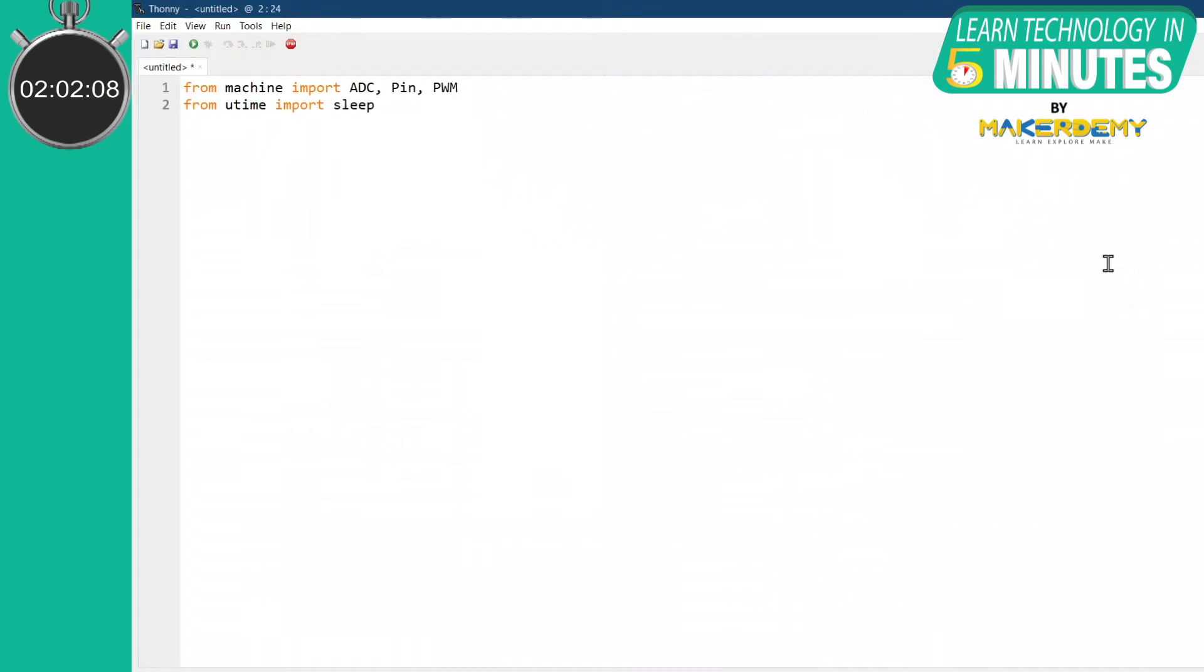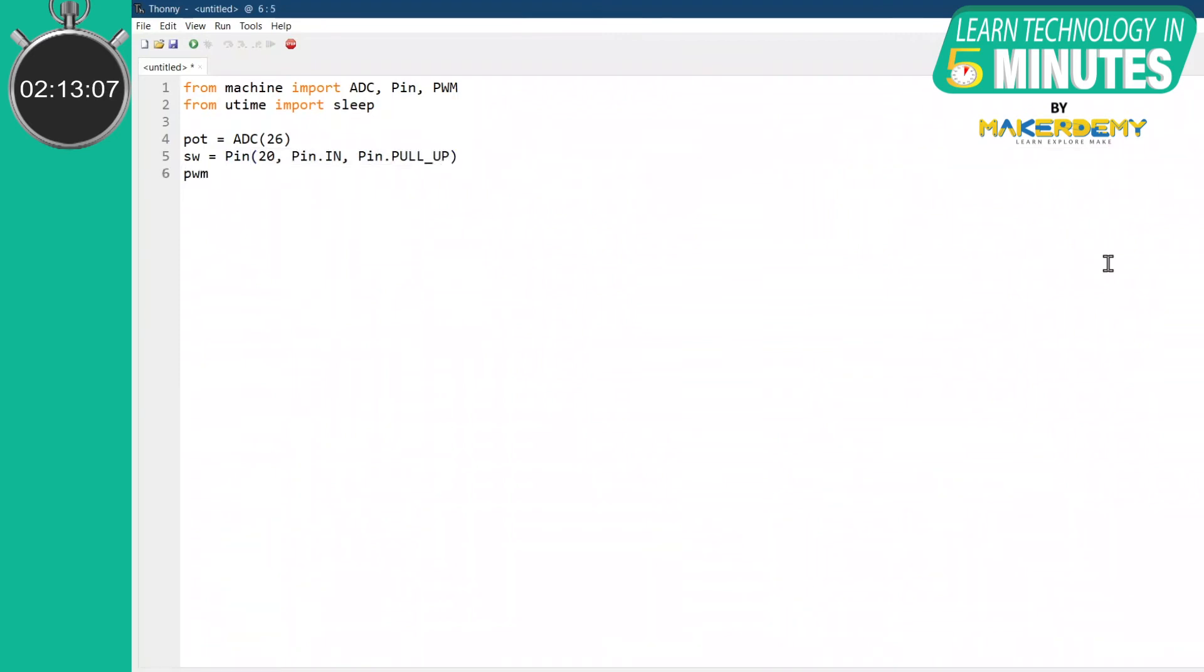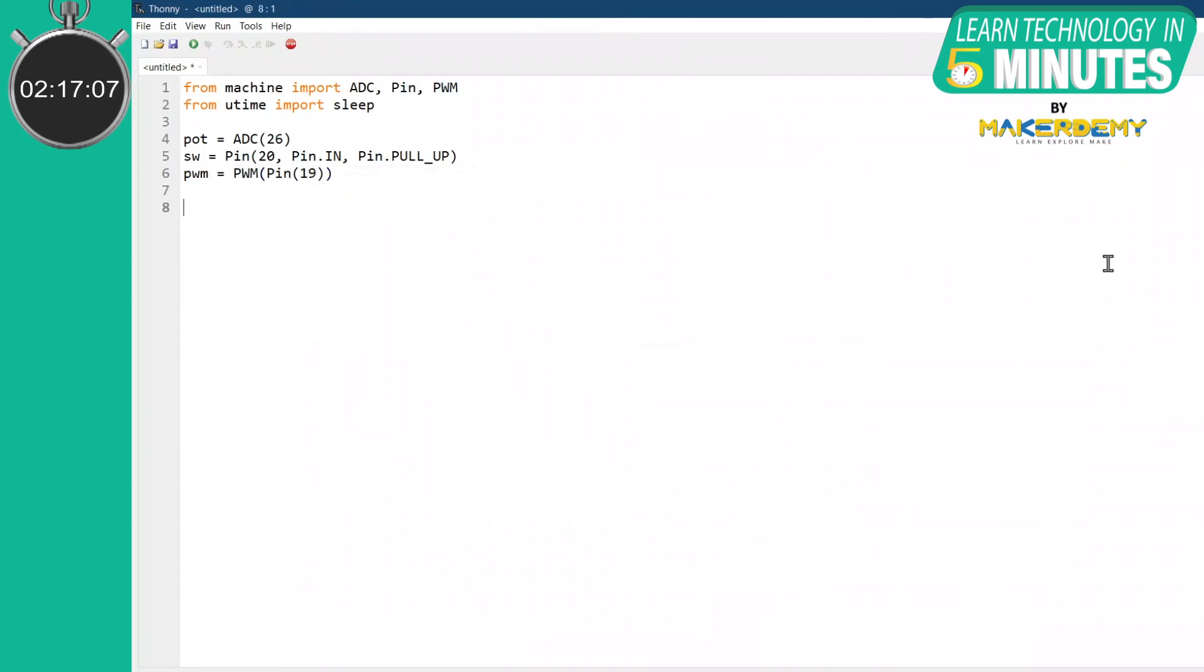We will create the objects starting from the potentiometer's analog input through GPIO26. Then a digital input with pull-up resistor through GPIO20. And finally a PWM output through GPIO9. We will also pre-define the state of the button false, indicating that the LED is off at the start.